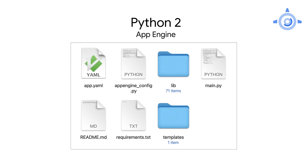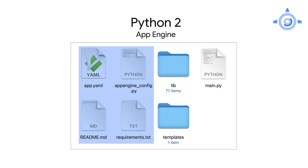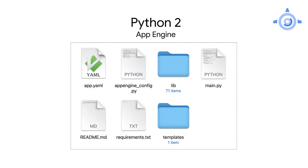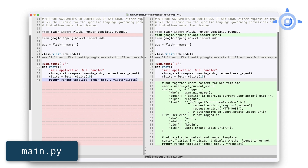In many migrations, we start by modifying the configuration files, but not this time. None of the config files need to be touched, so let's go straight to the core application file main.py. First, add an import of the Users API — the module Google App Engine API Users. That was pretty straightforward.